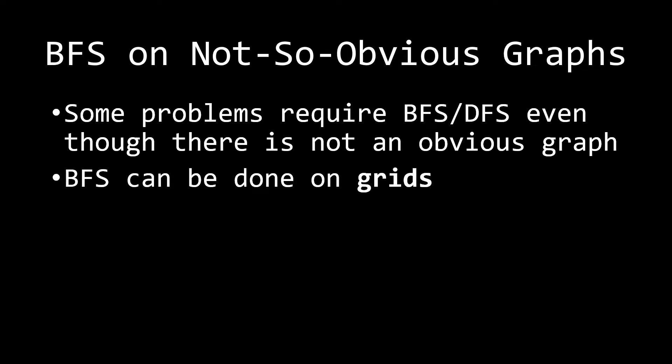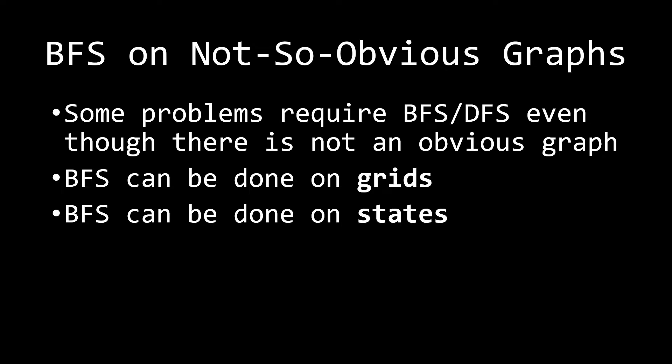And sometimes, BFS can be done on grids. Other times, it can be done on states as well. But in this video, we're going to be talking about specifically BFS on grids.